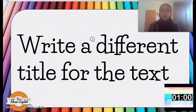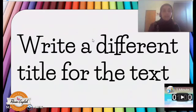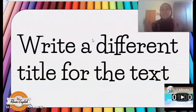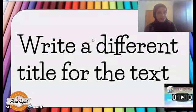This is a creative one — your students have to write a different title for the text. For this one, I give a minute because I really need them to know that the title of the text is very important, as it pretty much tells what the text is about. So, they have to be very careful when they decide on a different title.